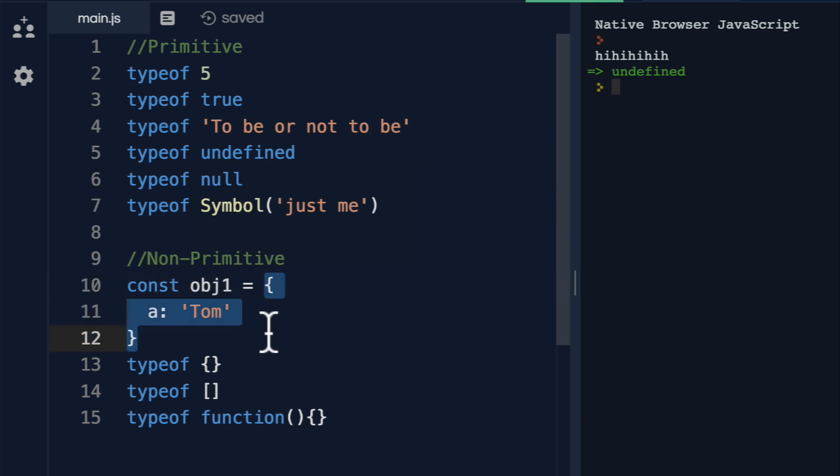doesn't actually contain the value here directly. Instead, it has a reference similar to a pointer to somewhere in memory that the object is held.